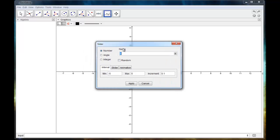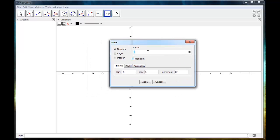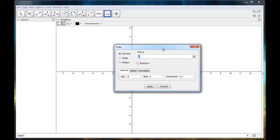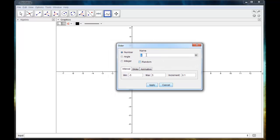Now this little window pops up and it gives me several options. I can change the name of it. This is essentially just a variable, so usually just call it a letter that is appropriate for whatever you're going to use it for. We're going to create some sliders that control a line in slope intercept form. So the first slider I'm going to make, we'll just call it M for the slope.